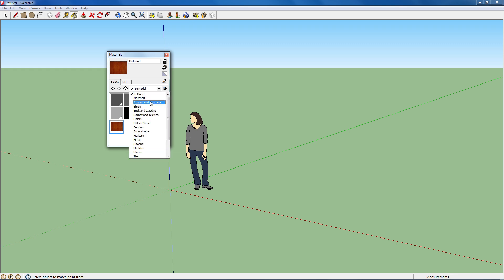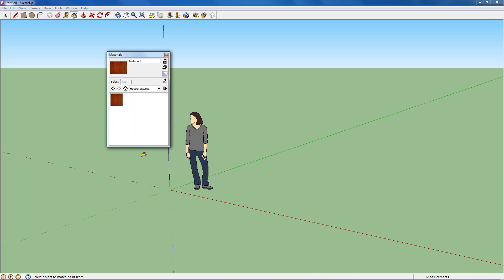So once that's done, you can scroll down. Scrolling's a little bit odd. You go to House Textures and there it is.